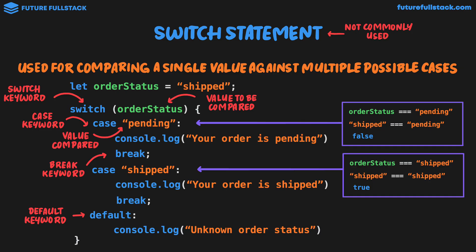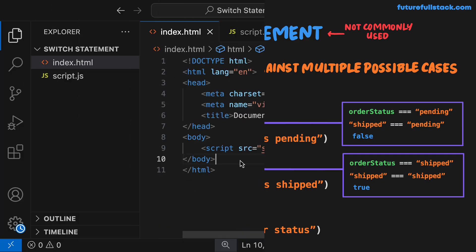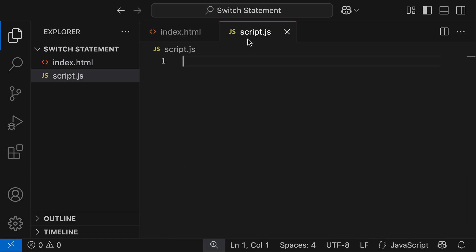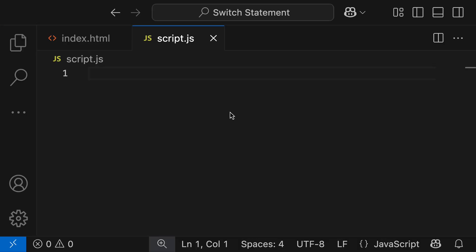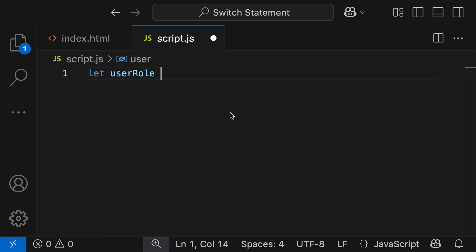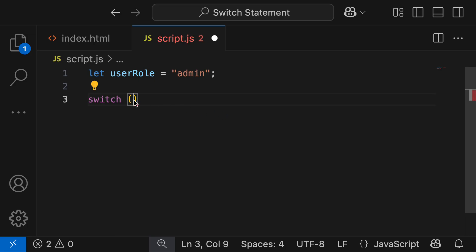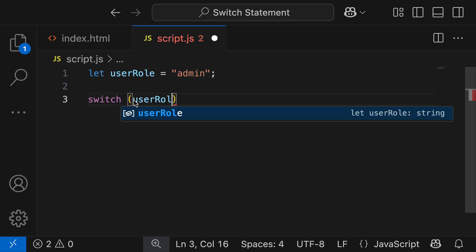Let's go play around with this inside VS Code. I've gone ahead and set up an index.html file and linked a JavaScript file script.js which is currently empty. For this example I'm going to use a switch statement for when a user logs in to a web application to direct them to the correct place depending on who they are. I'm going to declare a variable: let userRole, and assign the value admin. I then grab our switch keyword and the value to be compared to our cases is going to be userRole.